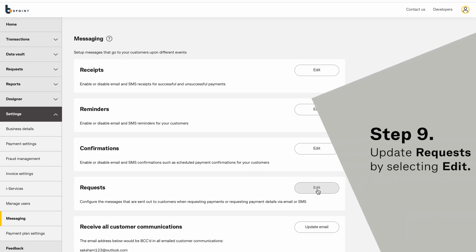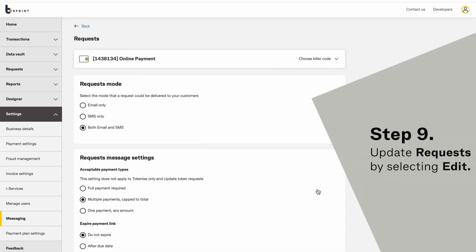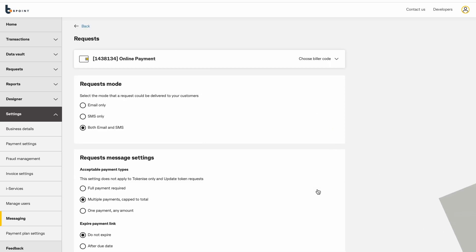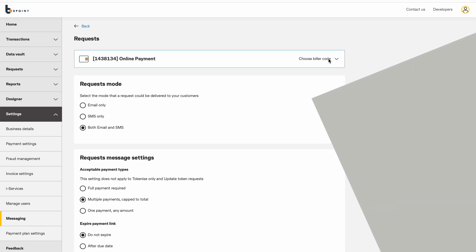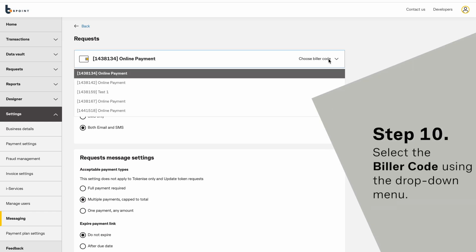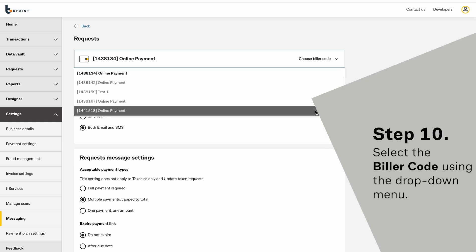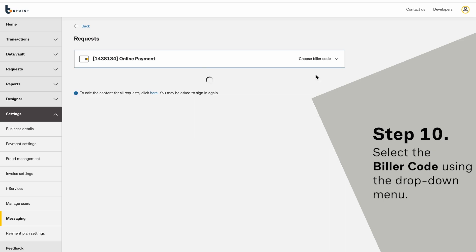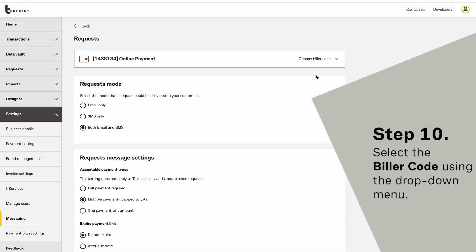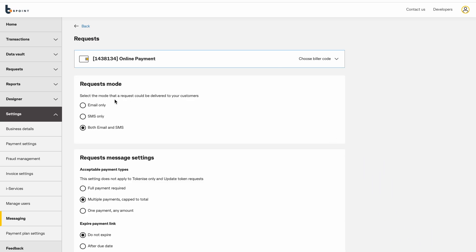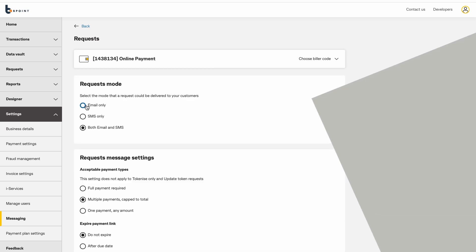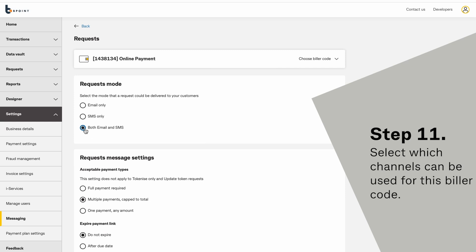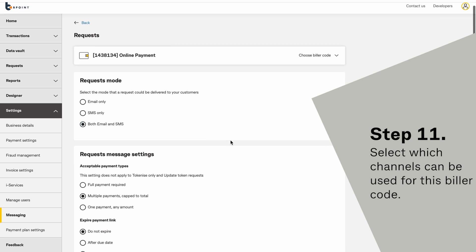Update requests by selecting Edit. Select the biller code using the drop-down menu. Select which channels can be used for this biller code.